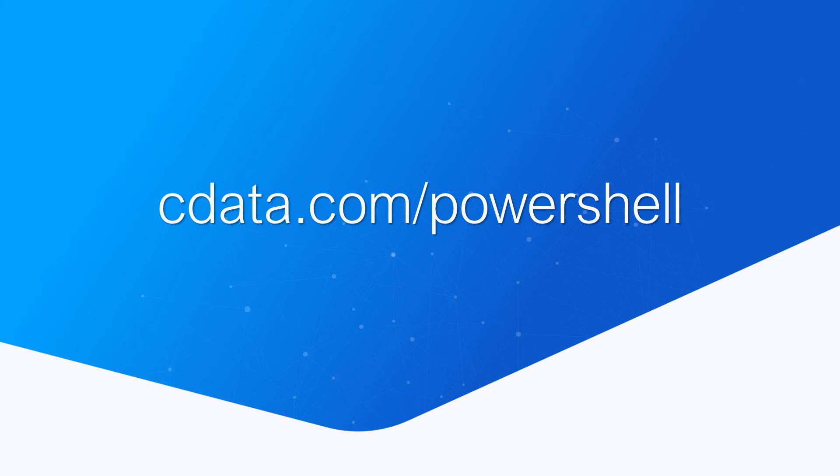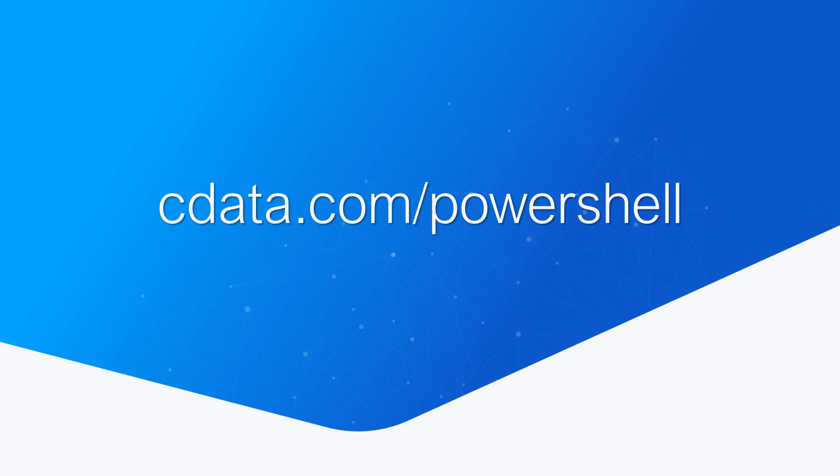And that's everything you need to know to access Salesforce data from within PowerShell using CData's PowerShell cmdlet. To get started with CData PowerShell cmdlets, visit cdata.com/powershell and download a free trial.